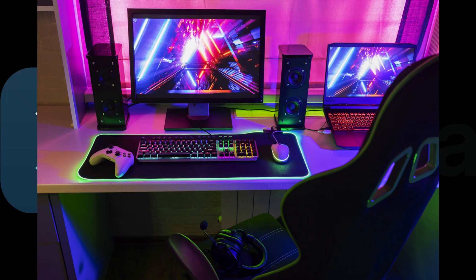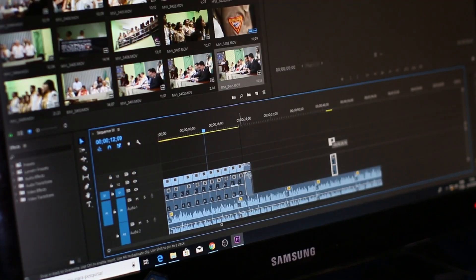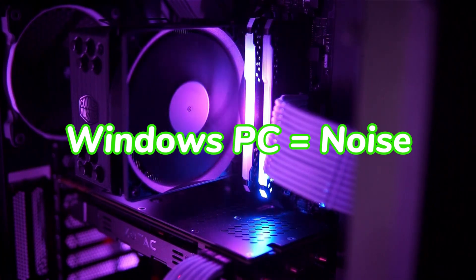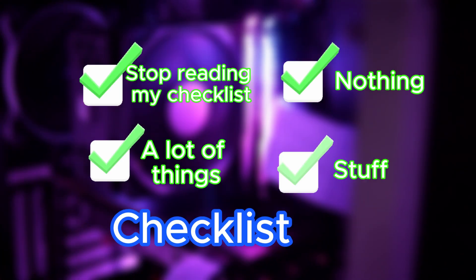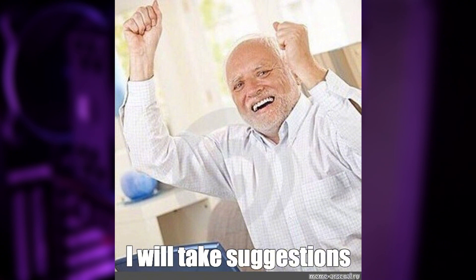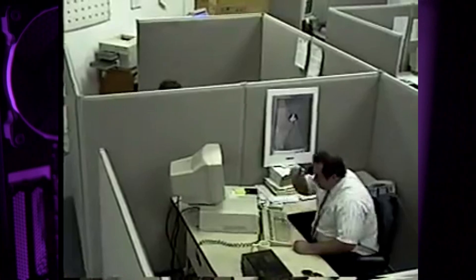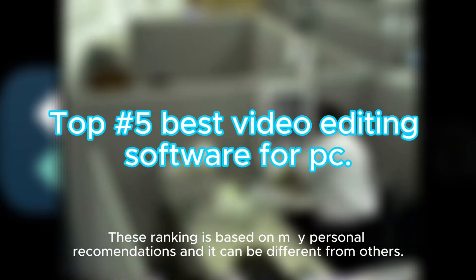You just bought a new PC and you're thinking it's an incredible machine — you can do whatever you want on it. So you've decided to do some video editing, and now you need good software for editing. Let me give you some suggestions that will help you avoid every hassle and workaround during the editing phase. Here are my five best video editing software on PC.